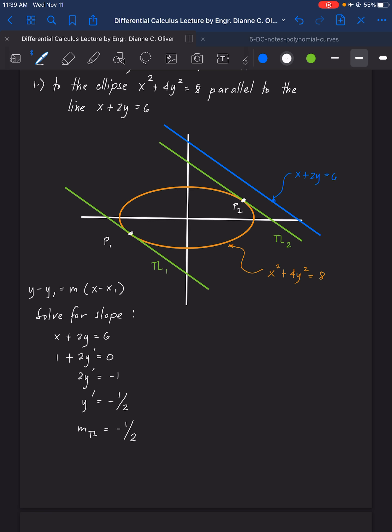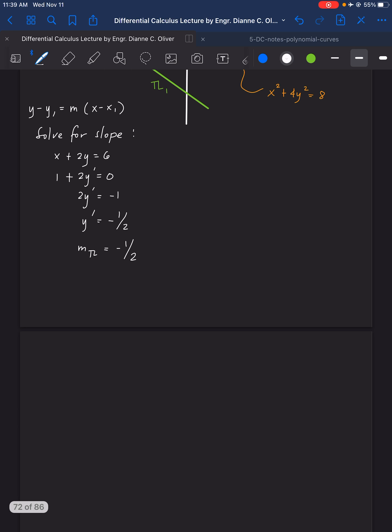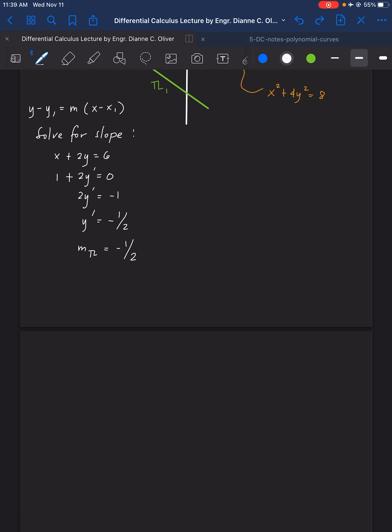Remember that we are still using the point-slope formula: y minus y1 equals m times x minus x1. To solve for the slope, the slope will be taken from the line which is parallel to the tangent line of the ellipse. So we are going to use the line x plus 2y equal to 6. To get the slope, we will be differentiating this: 1 plus 2y prime equals 0, so 2y prime equals negative 1, therefore y prime equals negative one-half. Therefore, the slope of the tangent line is equal to negative one-half.